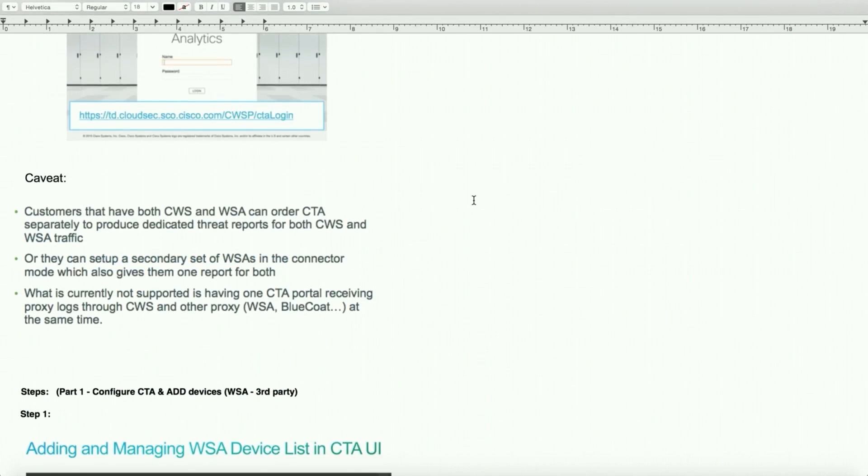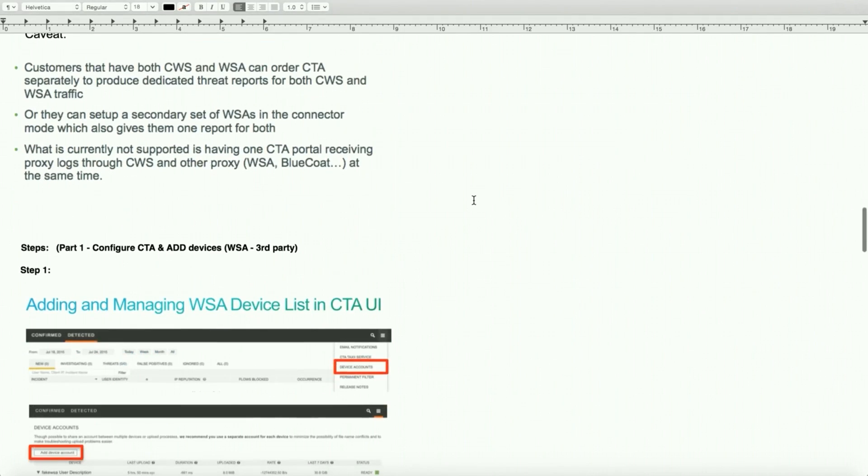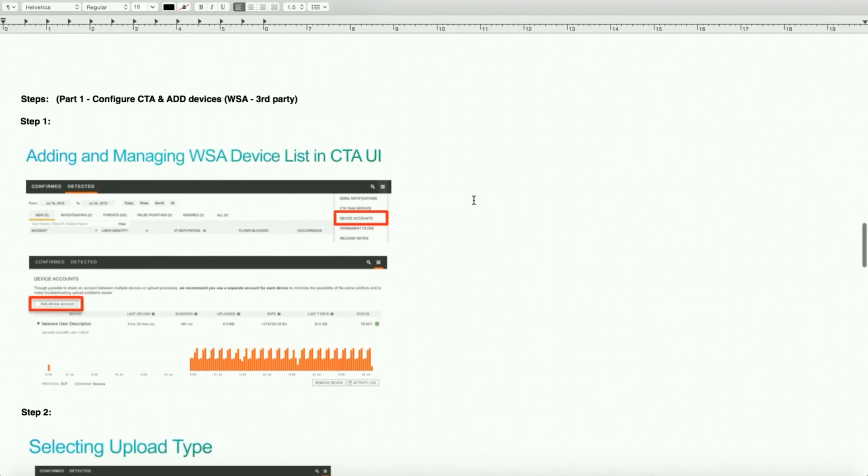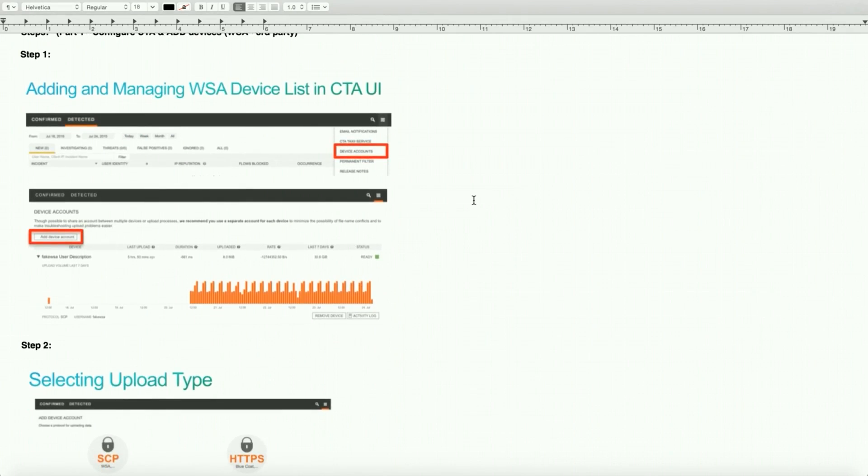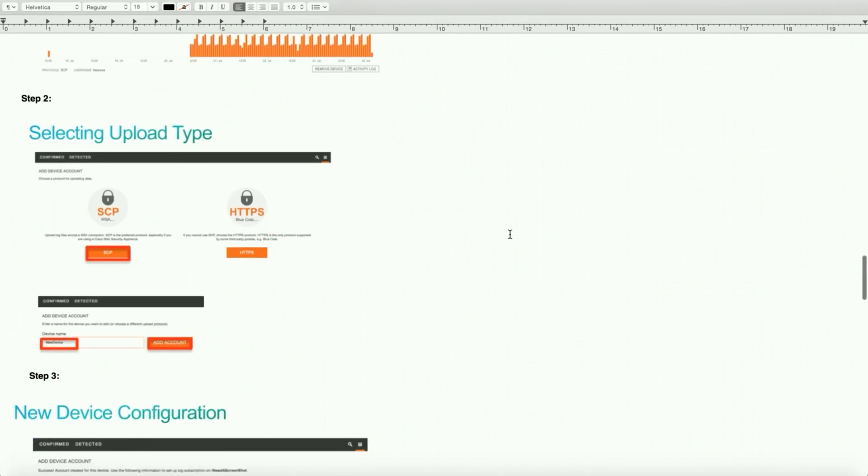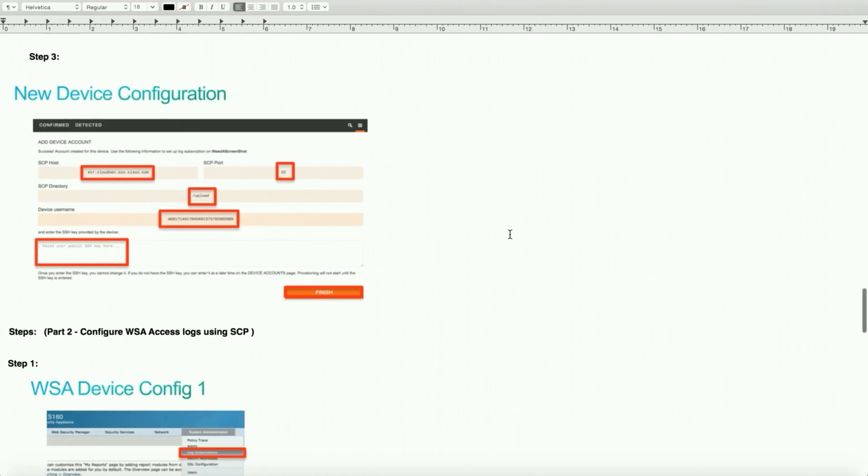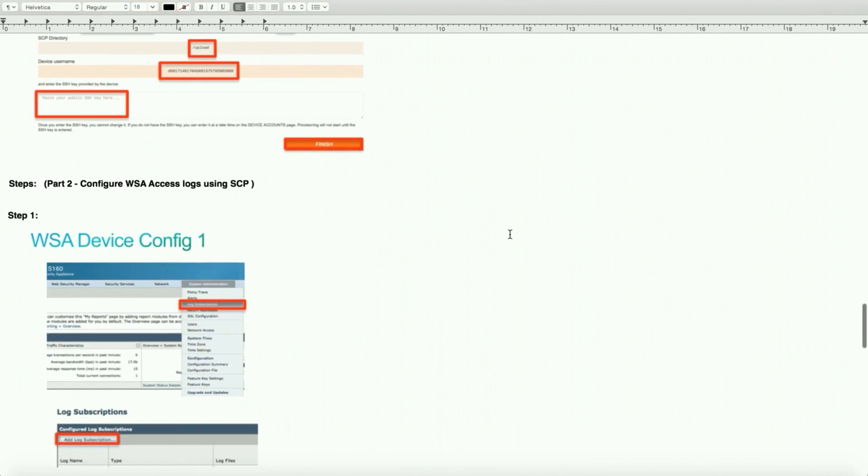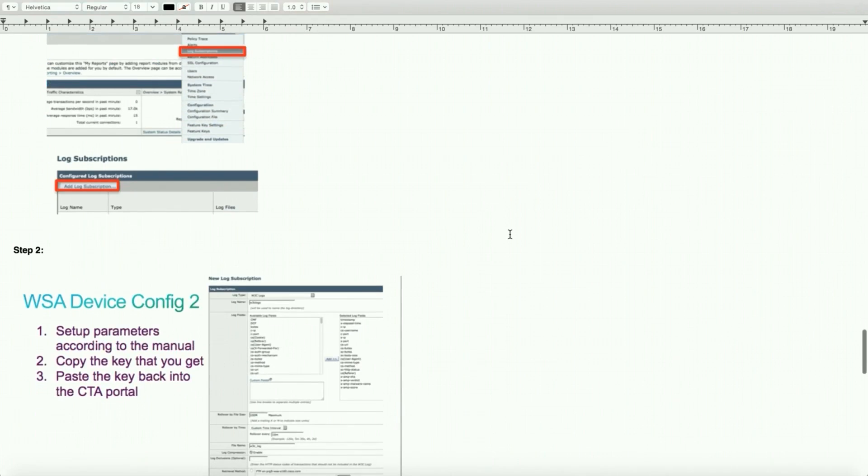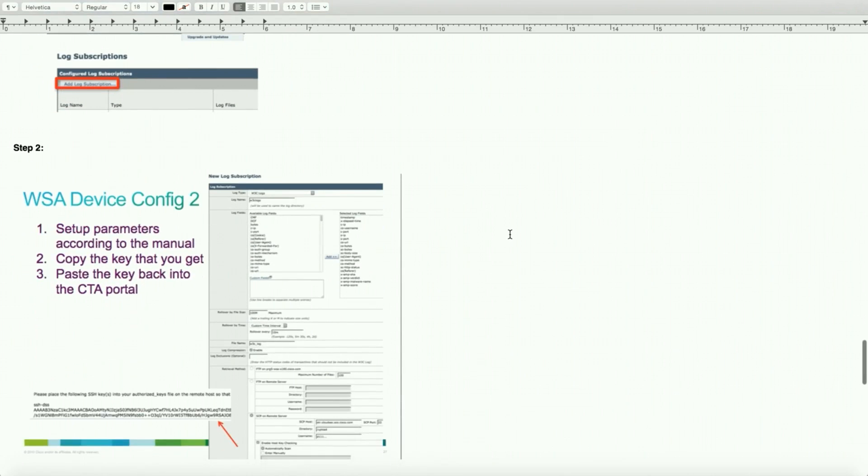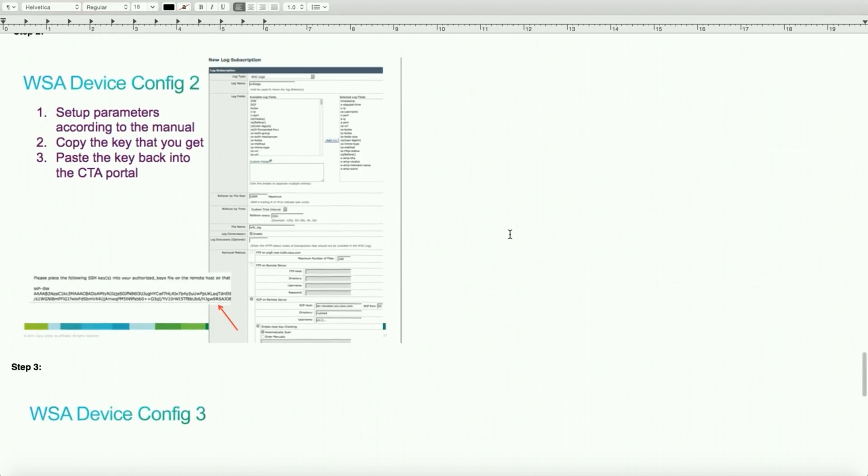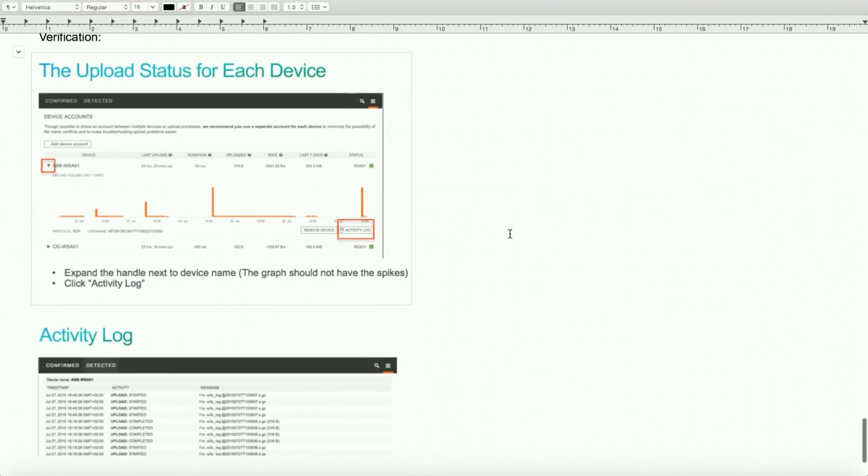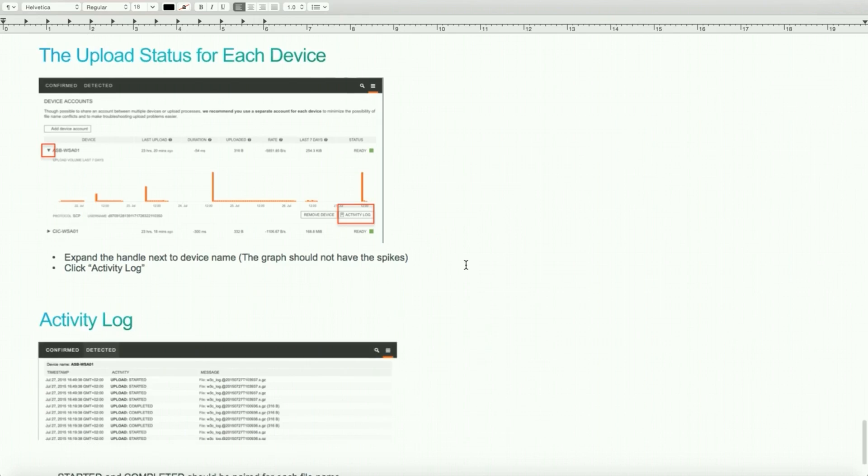As far as the configuration, how do you integrate Web Security Appliance into the CTA portal? We walked through it: device account, SCP, give it a device name, new configuration device, complete the SSH key. And then the second part is configuring SCP host and other entries as we saw on the Web Security Appliance. Once this is done, you can look at the activity log. It should go from provisioning to ready, green. And that should cover this topic.